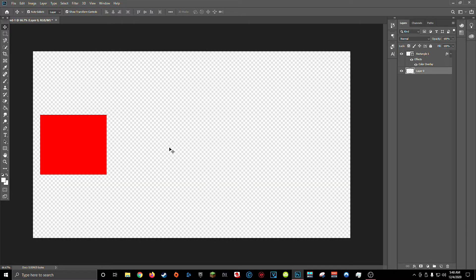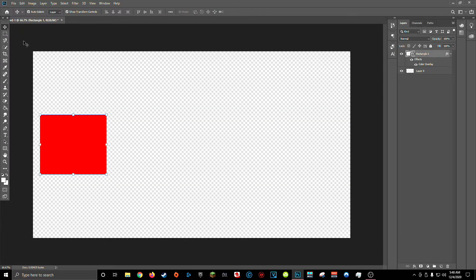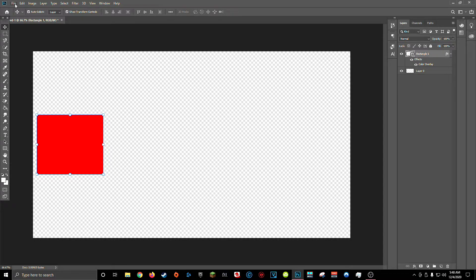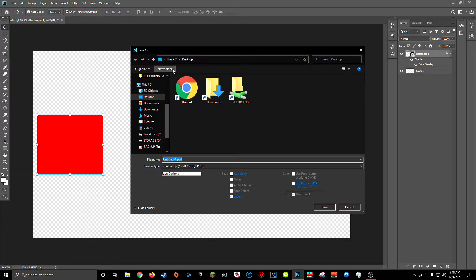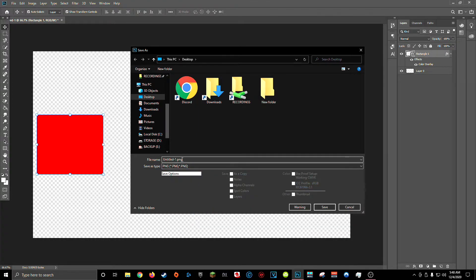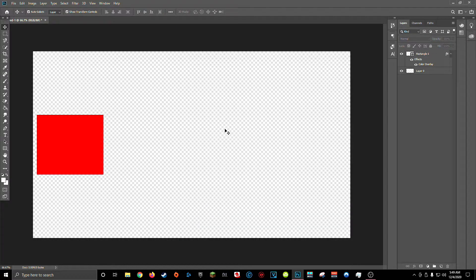Once you've got a transparent checkered background and you've got your first color or style for your overlay that you want you can go ahead and save this as a PNG. I'm going to save it on my desktop in a brand new folder. Save it as a PNG and I'm going to call it red.